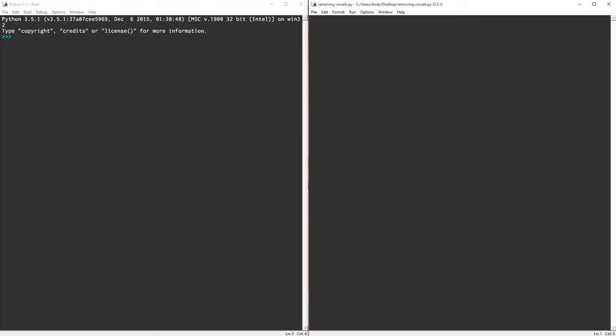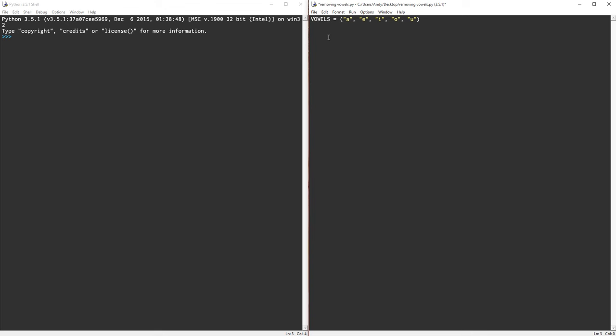Alright, so the first thing I'm going to do is set up a constant, and I'm going to call it VOWELS. And it's going to be a tuple. If you watched one of my previous videos, you know a tuple is an array. And in here I'm going to put in my vowels. So that's A, E, I, O, and U. So I've got my vowels constant. And you'll notice because it's constant I've deliberately put capital letters in there to remind me that it's a constant, so I'm not likely to want it to change.